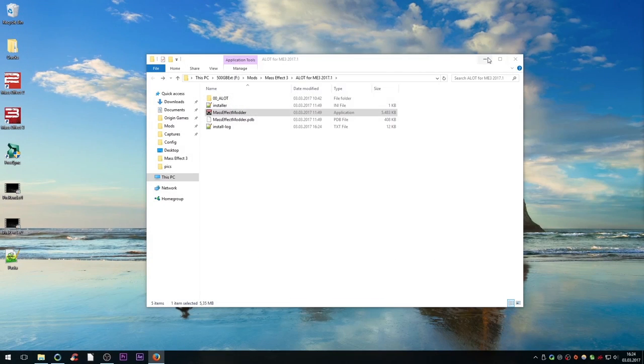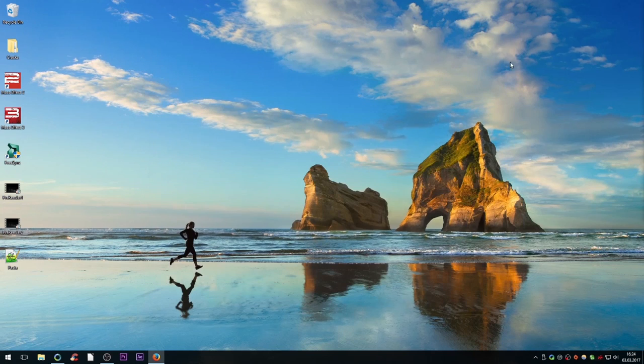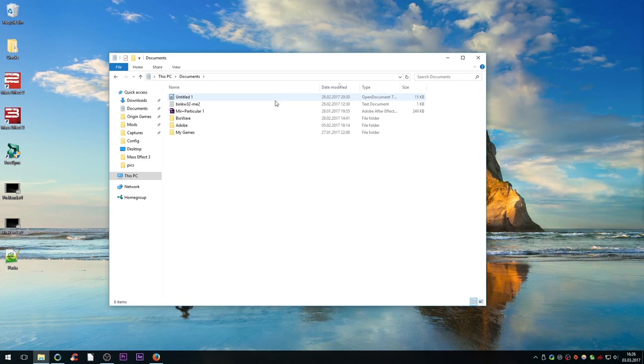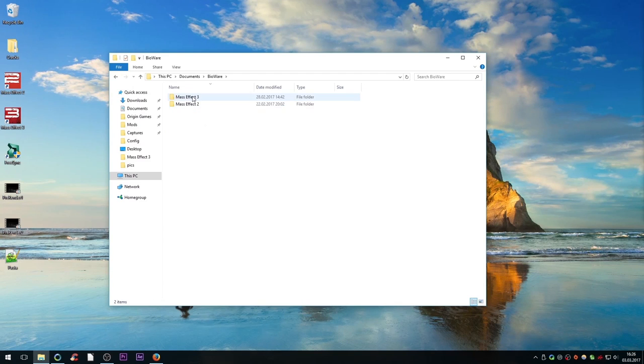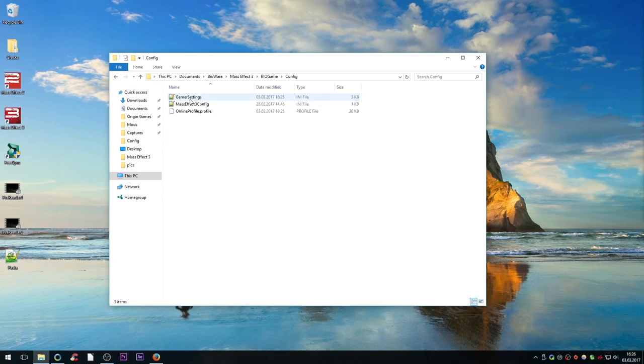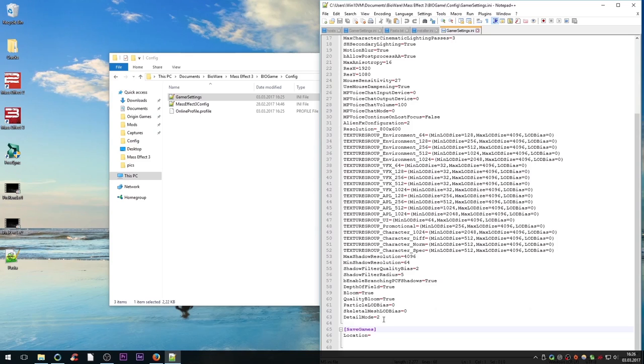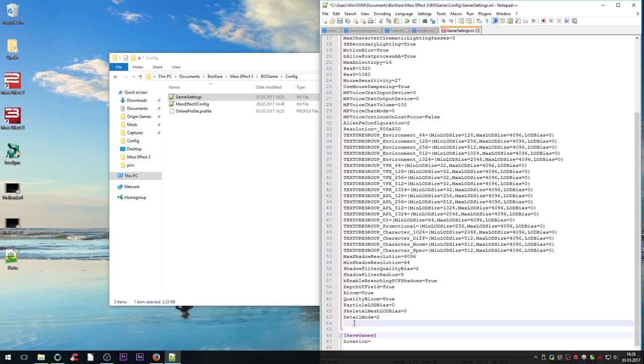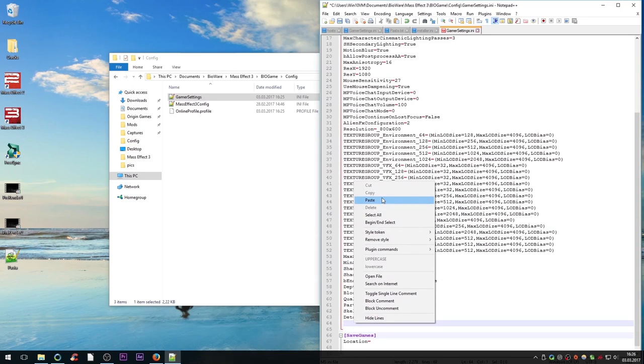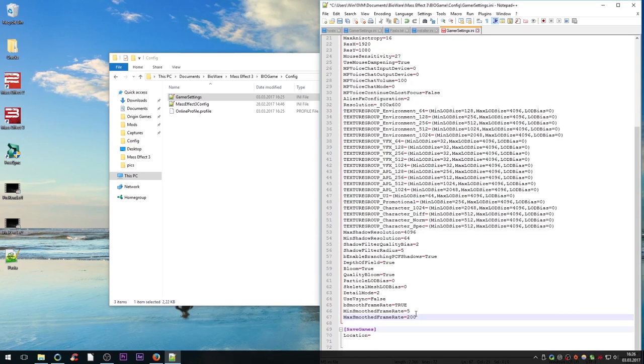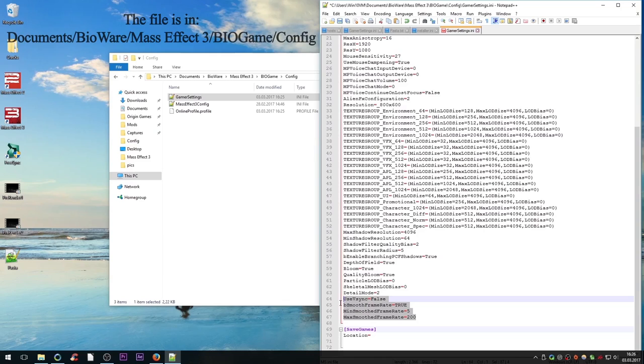Now there is an optional change that you can make which will unlock your framerate from 60fps by disabling vSync and increasing the maximum smooth framerate. This will be useful for people with high refresh rate monitors. Just paste these four lines into your gamersettings.ini file in the documents and save the changes. For additional tweaks you can also check out the two articles that I linked in the description.